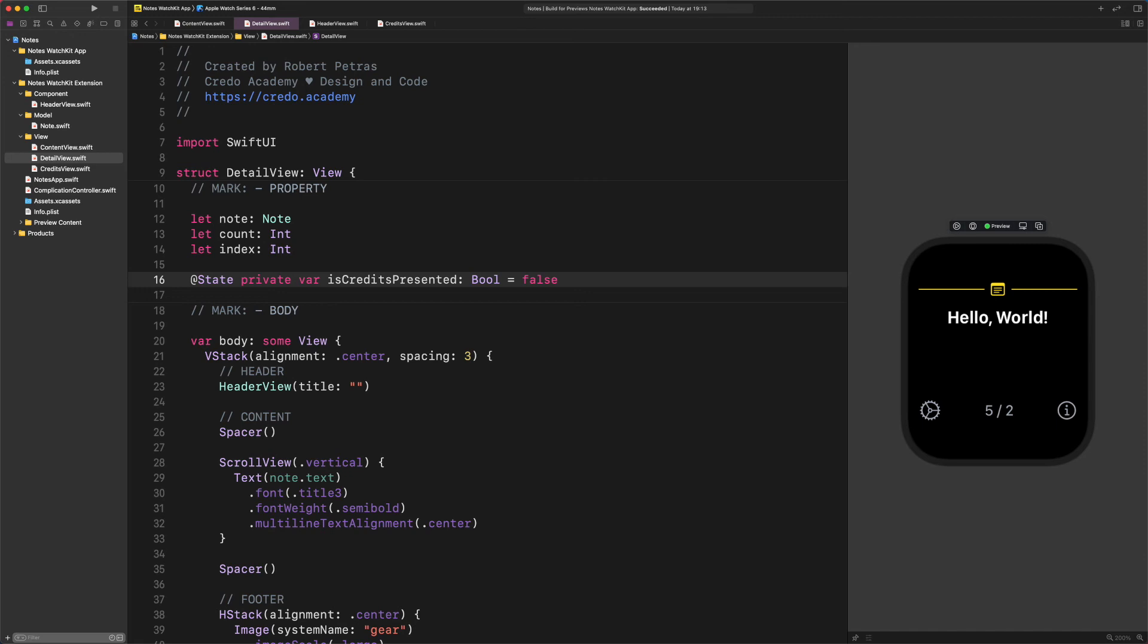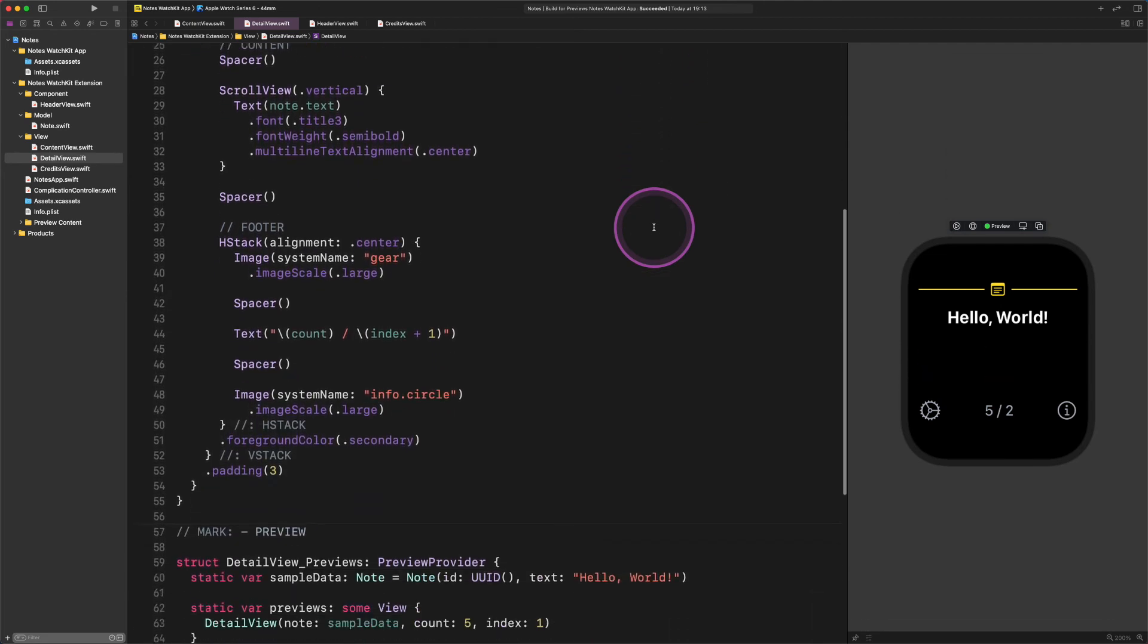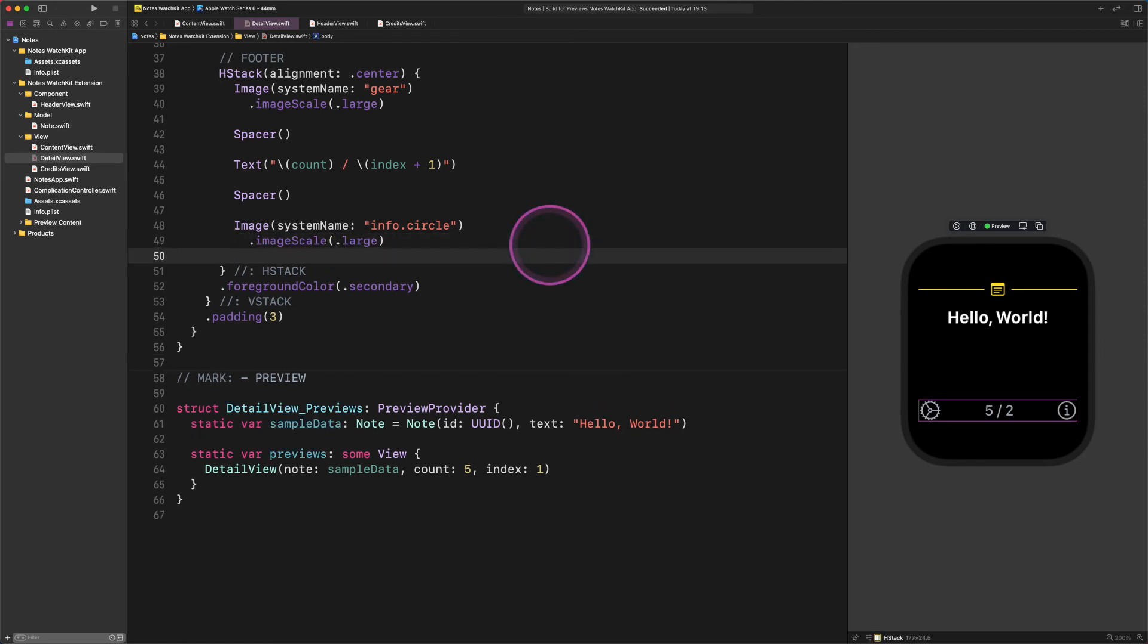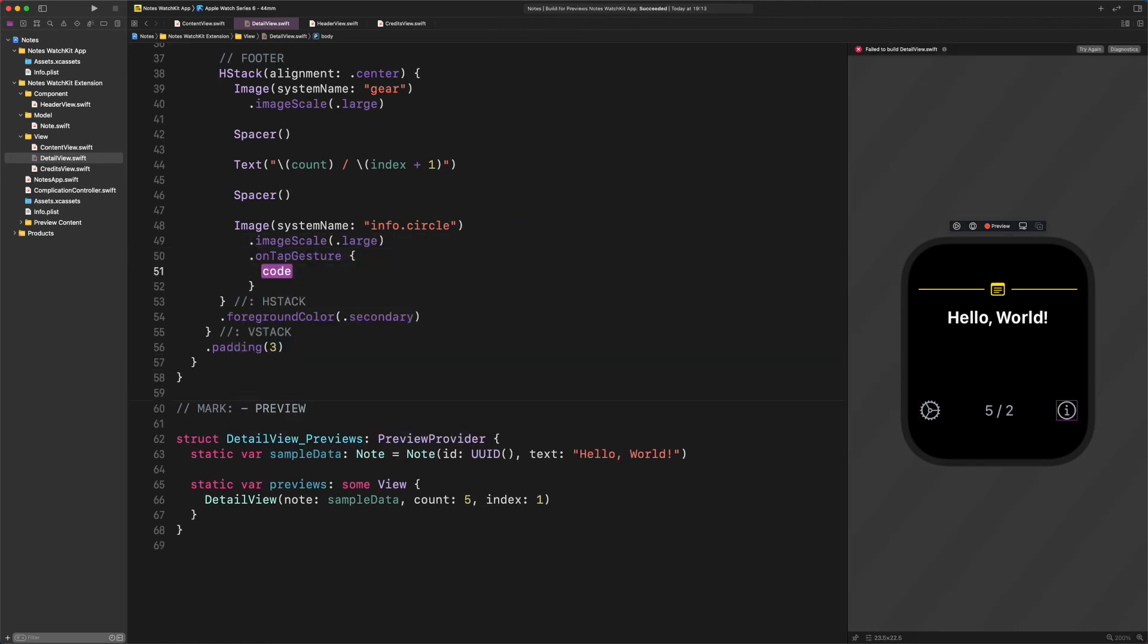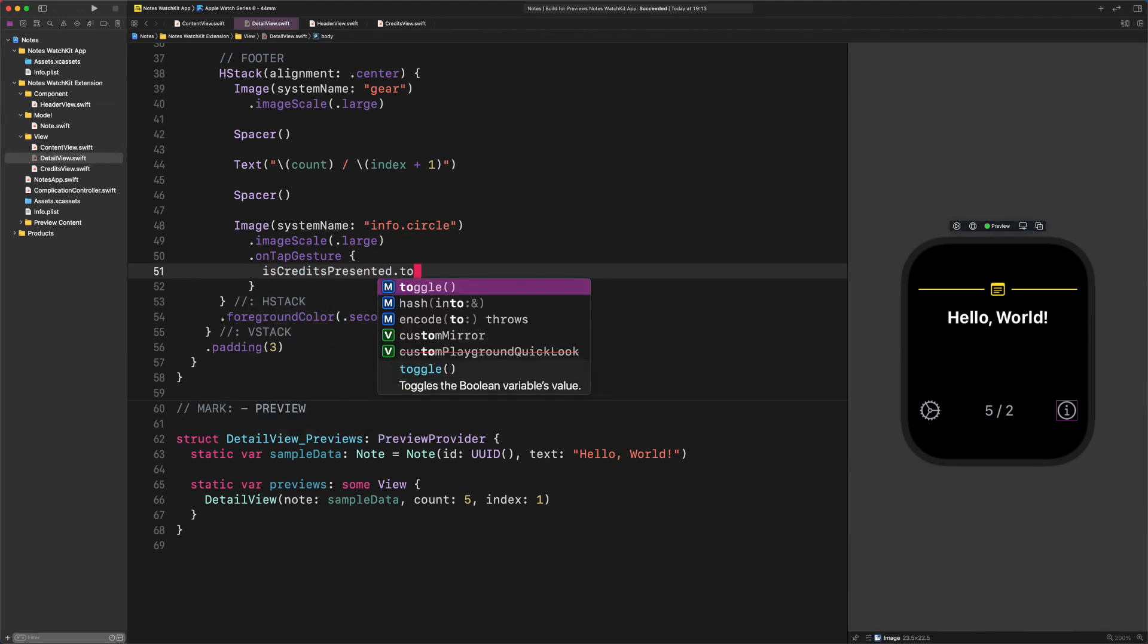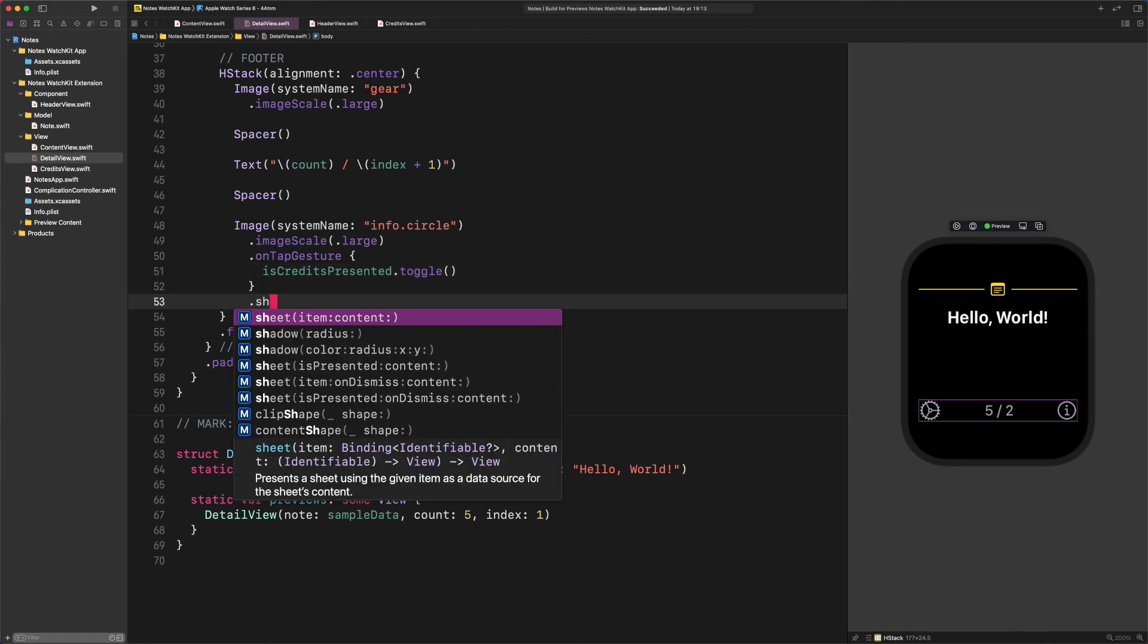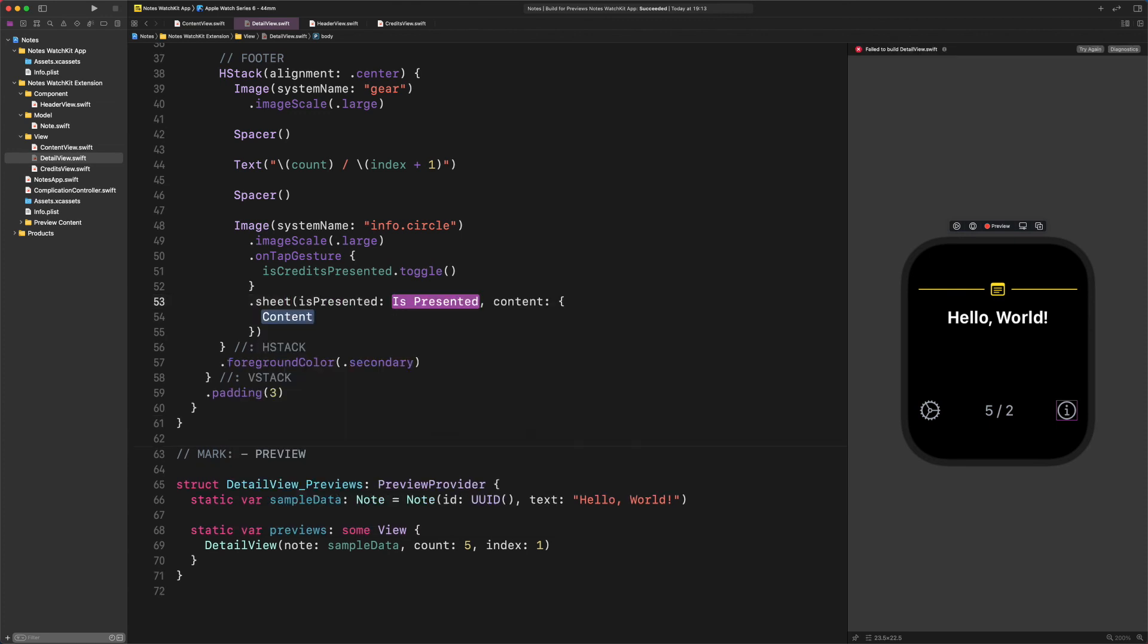Now we will add a special modifier to the info image to toggle this value each time users tap on it. Navigate to the info image and enter this code: on tap gesture is credits presented dot toggle. The only thing that we need to do now is to create the actual sheet. After it, enter sheet is presented dollar sign is credits presented content CreditsView.